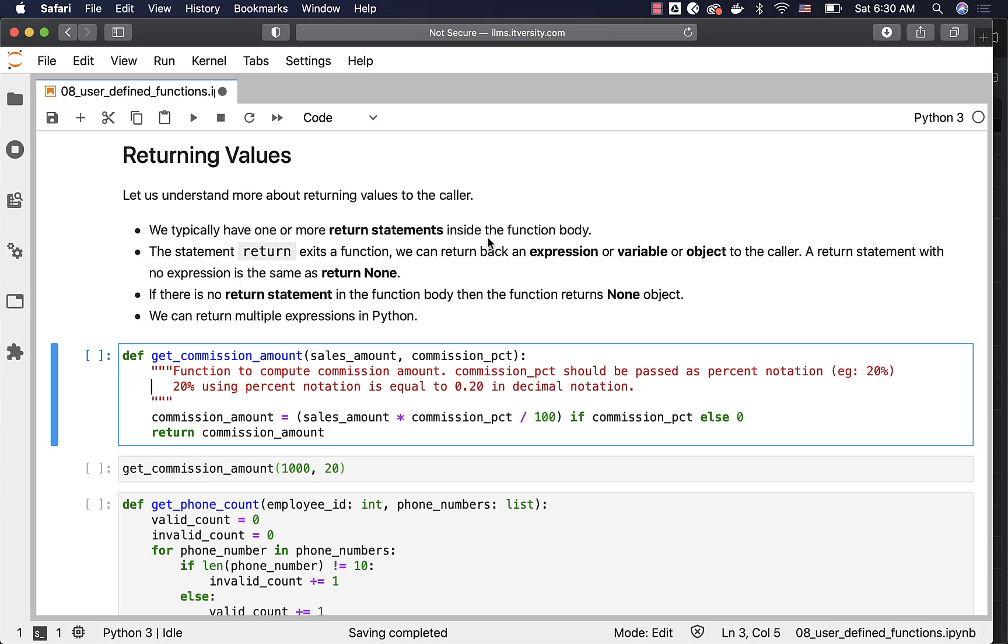For example, if you want to return different values based upon different conditions, as part of the if-else condition, we might have to define multiple return statements. However, only one return statement will be executed.